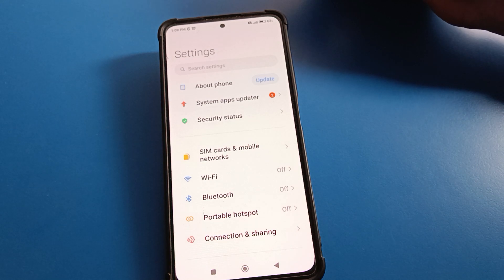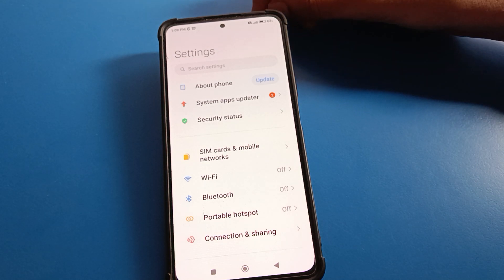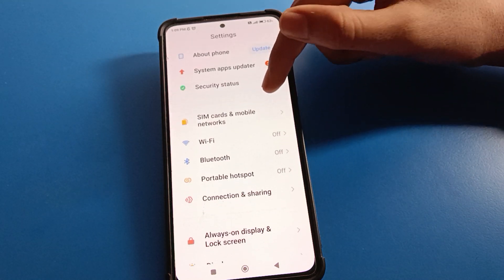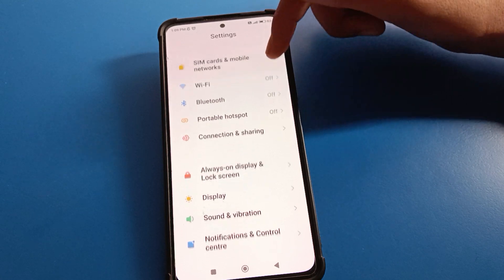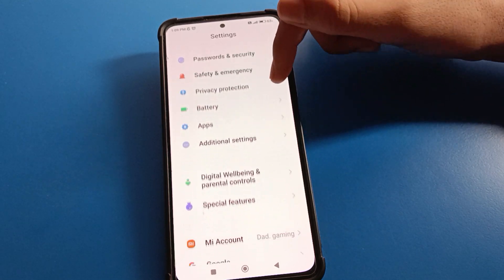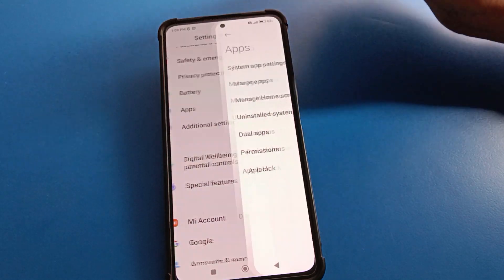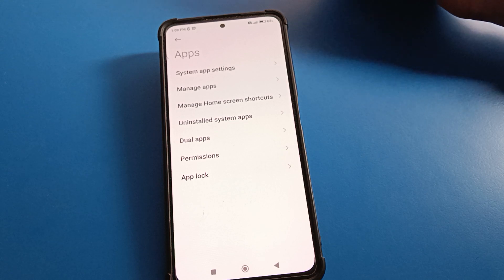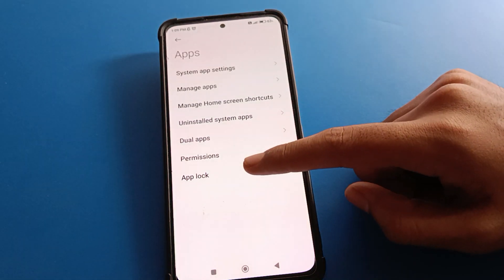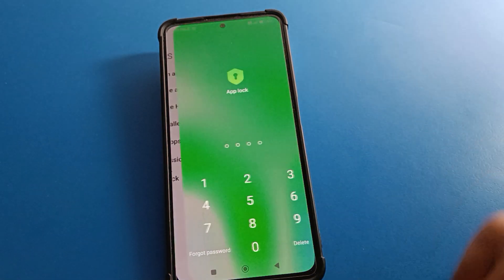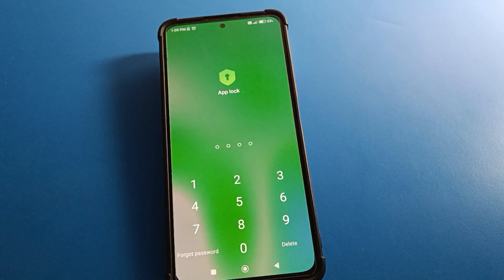After opening phone settings, you can see the settings interface on your Redmi mobile. Scroll down and click on App Settings. Then click on App Lock at the last option.